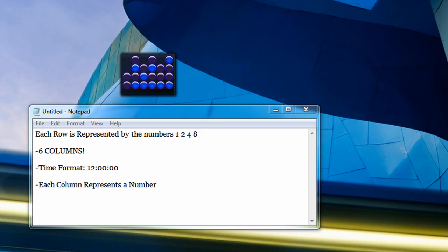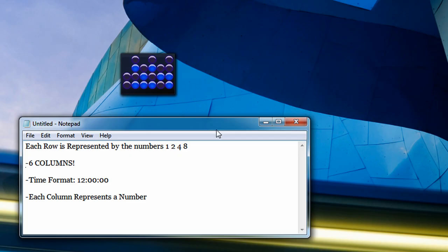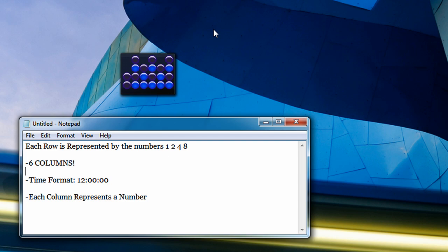As you see here I have a binary clock on my desktop and this is the gadget version for Windows Vista and Windows 7. Links will be provided in the description if you want to download this gadget for your desktop, and if you're running Mac OS X, I'll even include a link on how to download a binary clock for your dashboard.